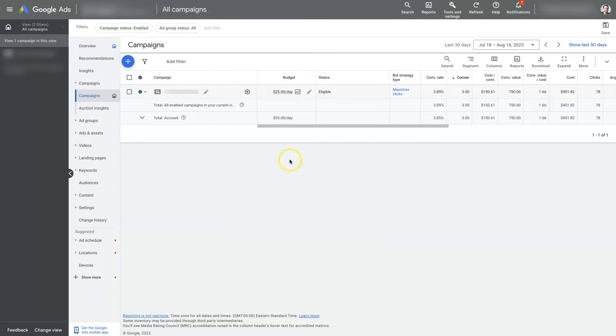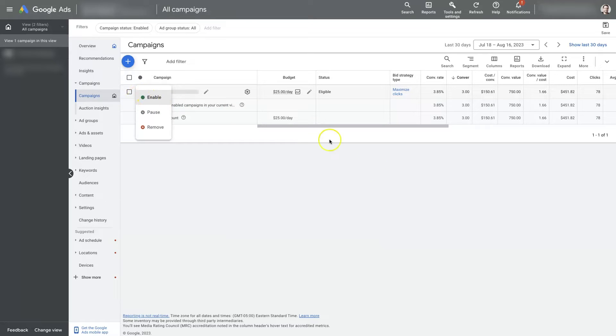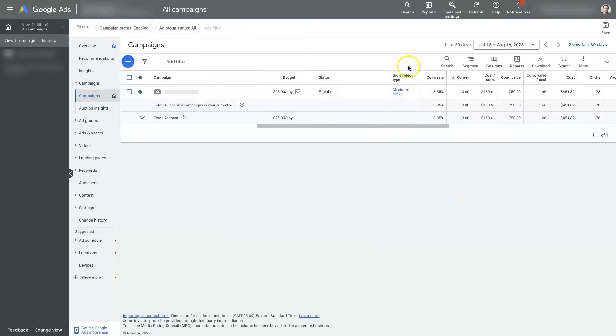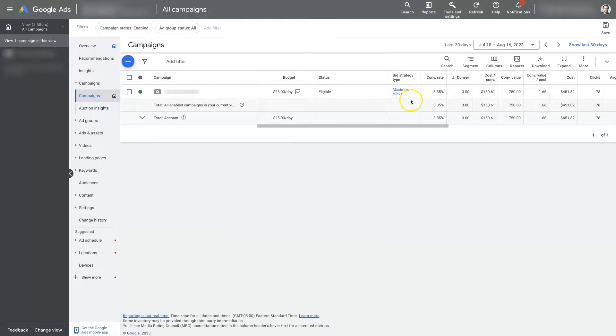You can come back later and re-enable the campaign at any time. Just keep in mind that if your campaign is running and it's getting a bunch of conversions, especially if you're using more advanced bid strategies like maximize conversions or target CPA.